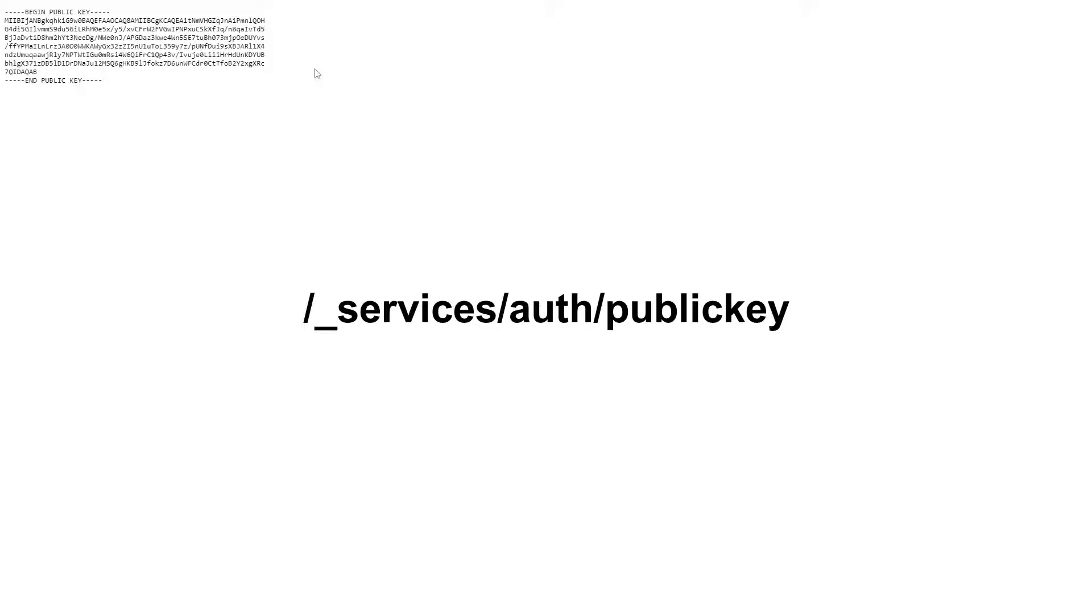When you pass this token to the API, the API can then use the public key available at slash underscore services slash auth slash public key to ensure that the token is valid. And if so, it can trust that the contact contained in the token is the one making the request.